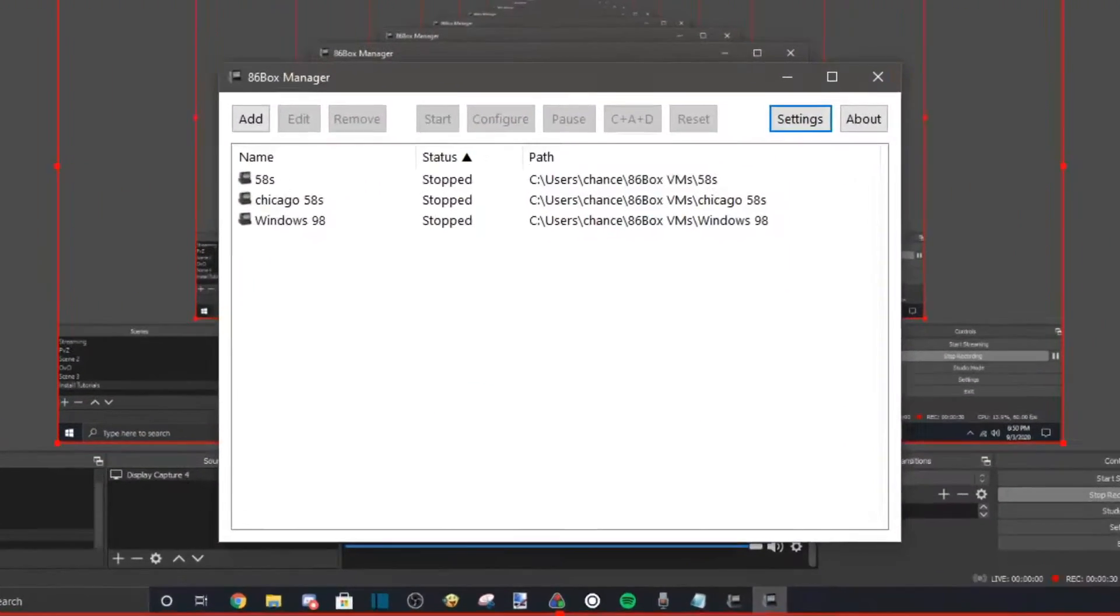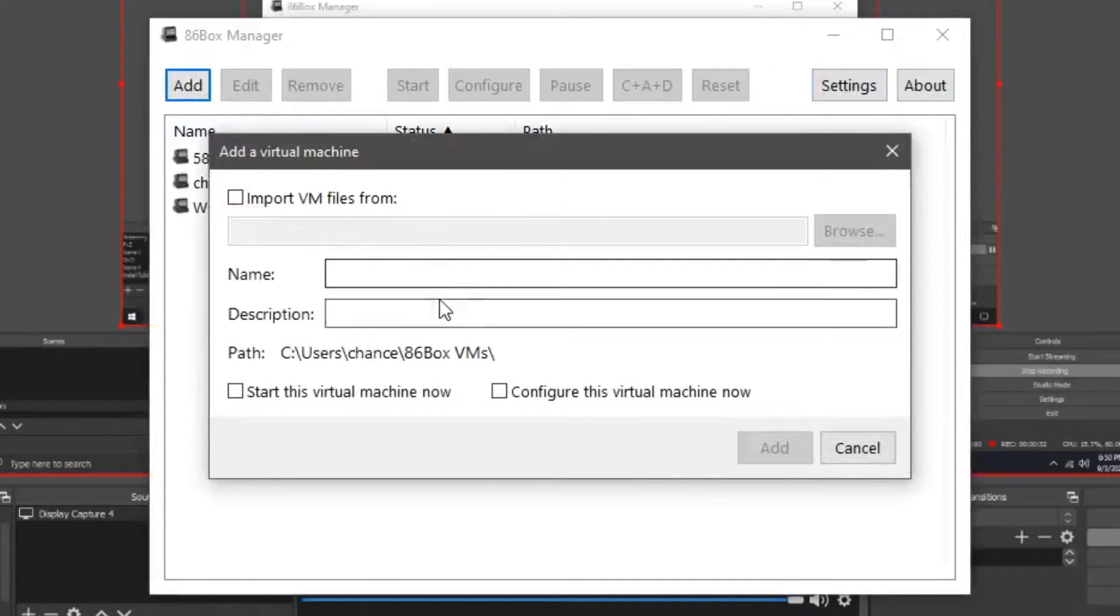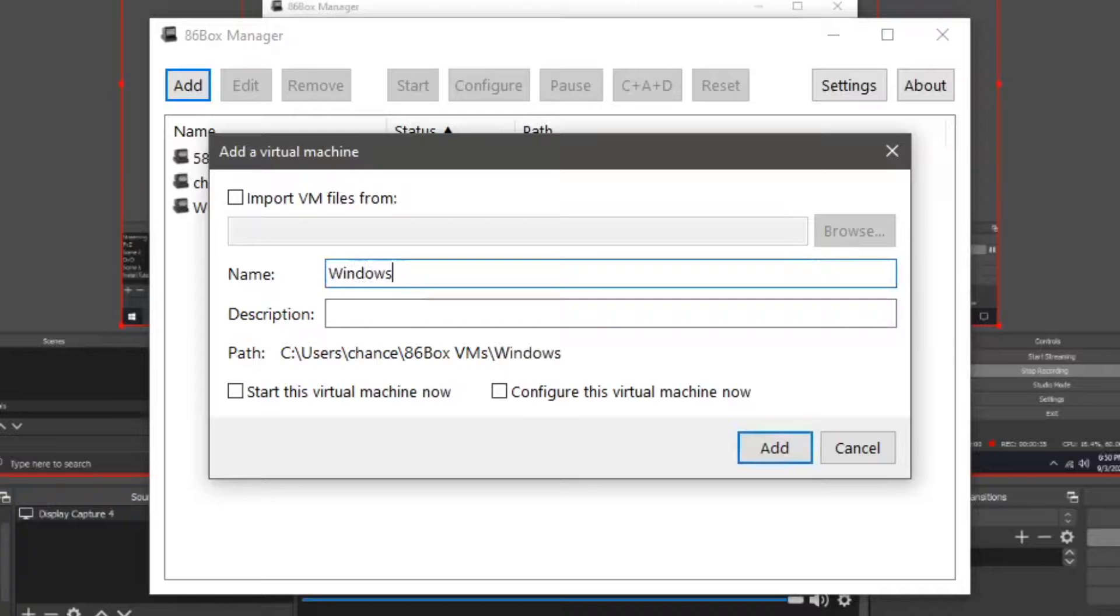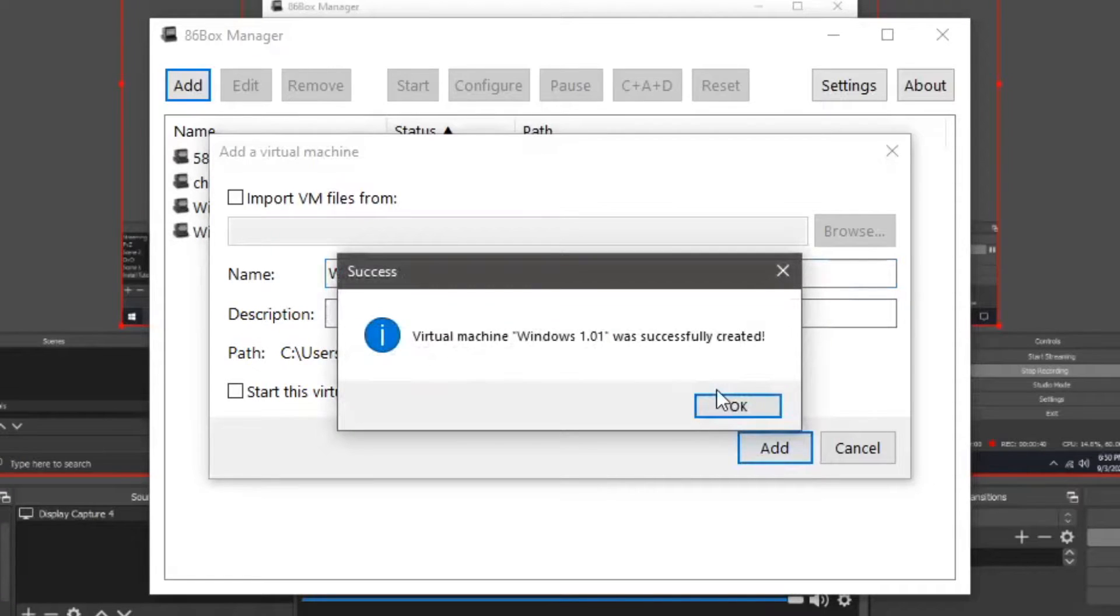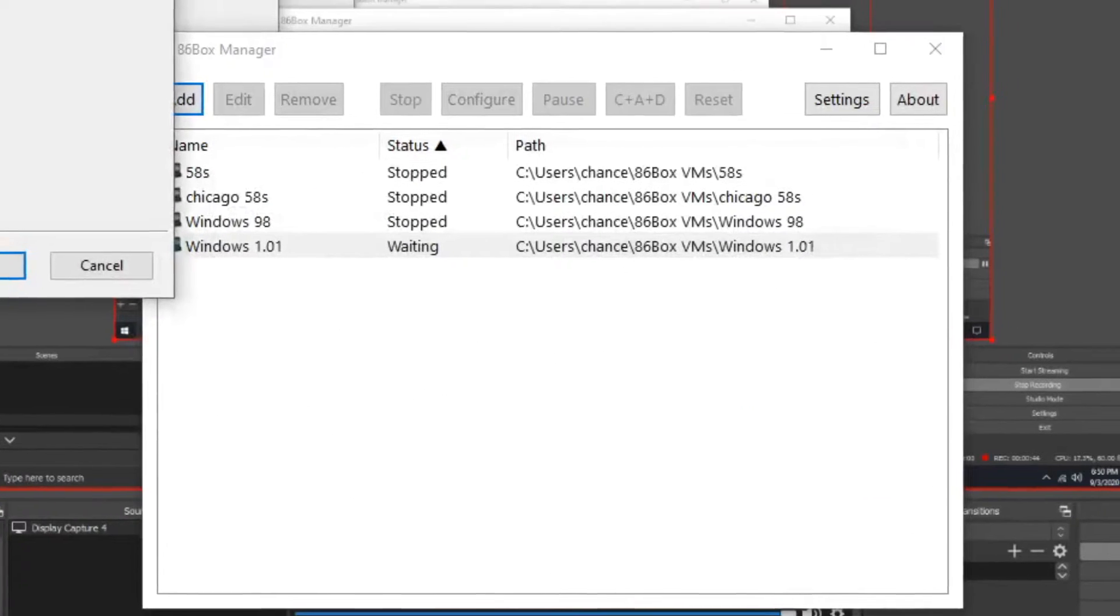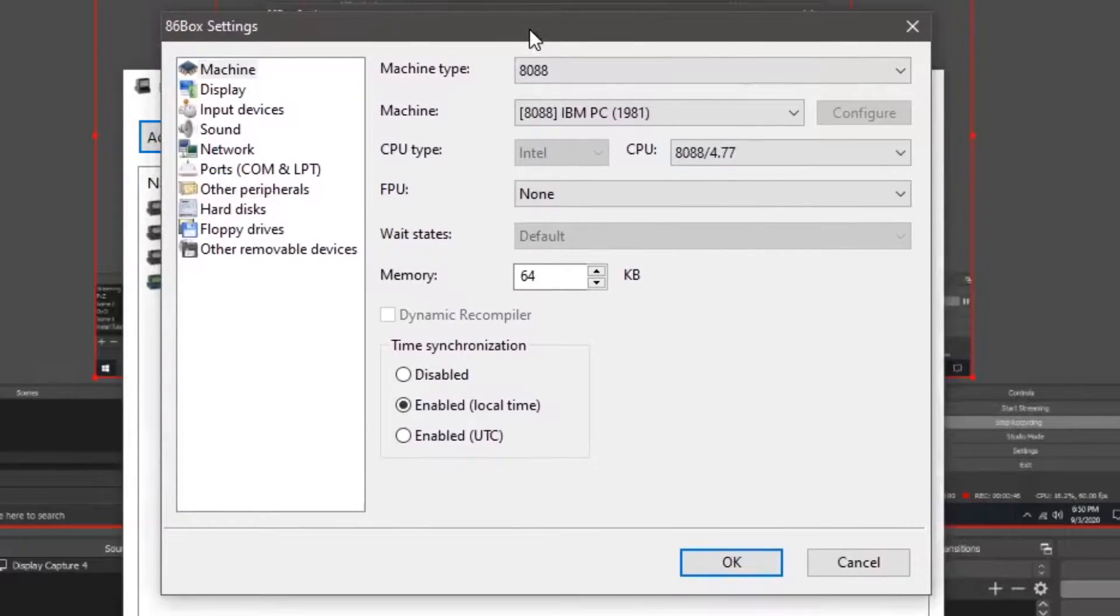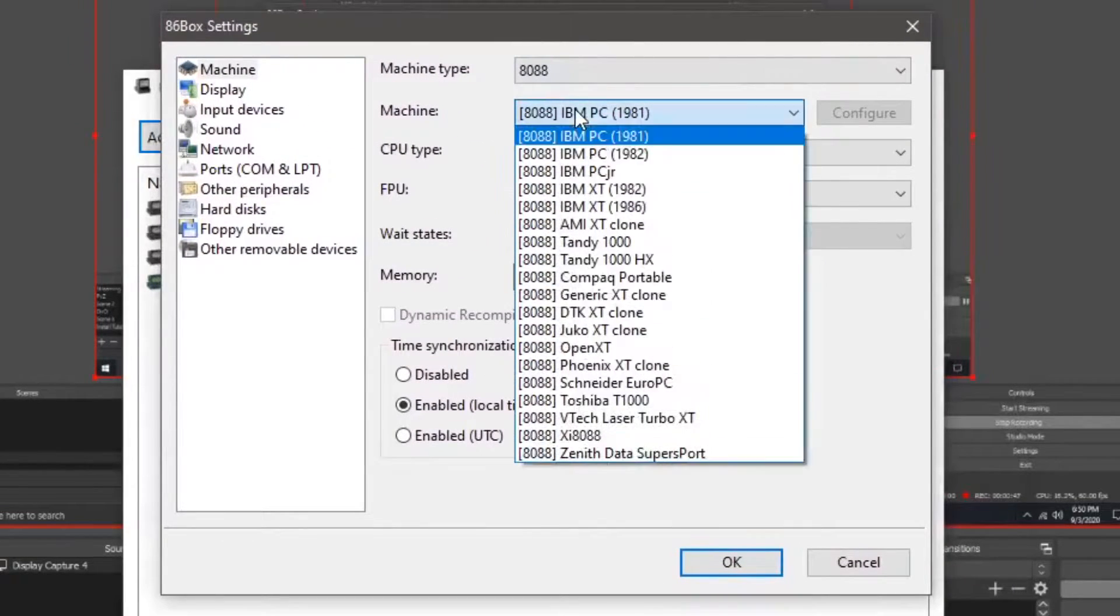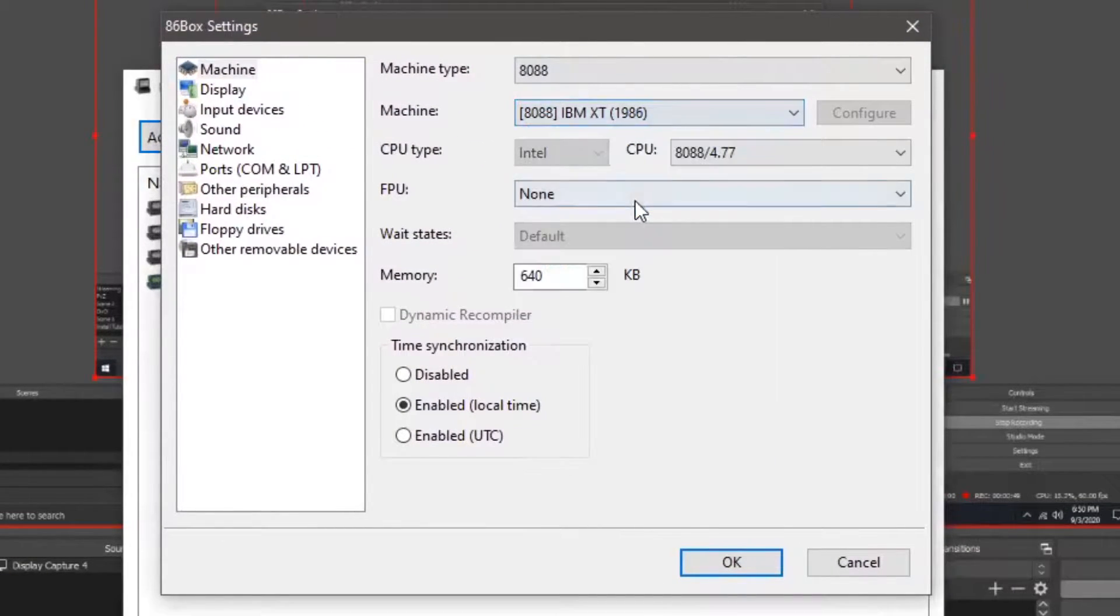First of all, we are going to have to go into 86box manager, click add, then we are going to name our virtual machine Windows 1.01, or you can name it whatever you want. Click add, click ok, check configuring the virtual machine now. So now we should go into here, set your machine as an IBM XT from 1986.